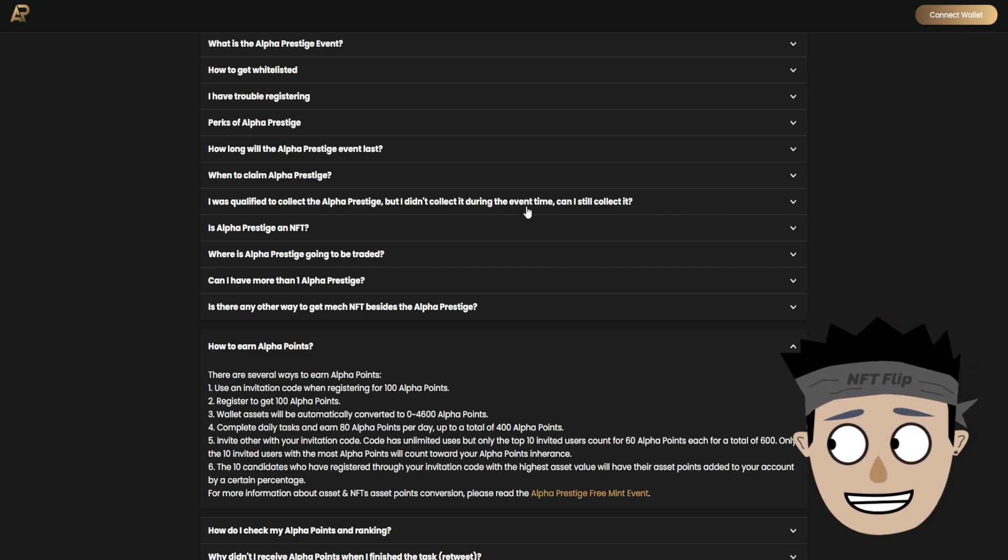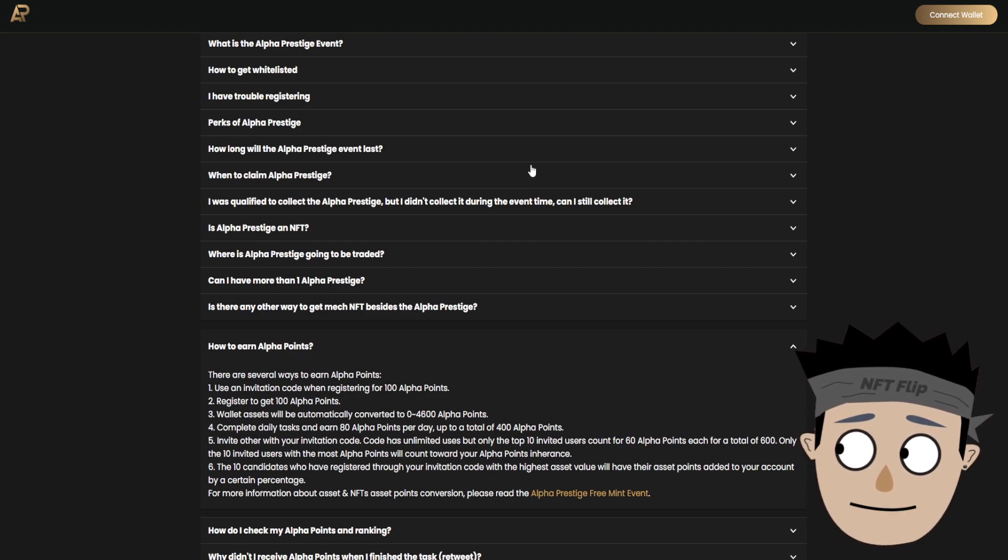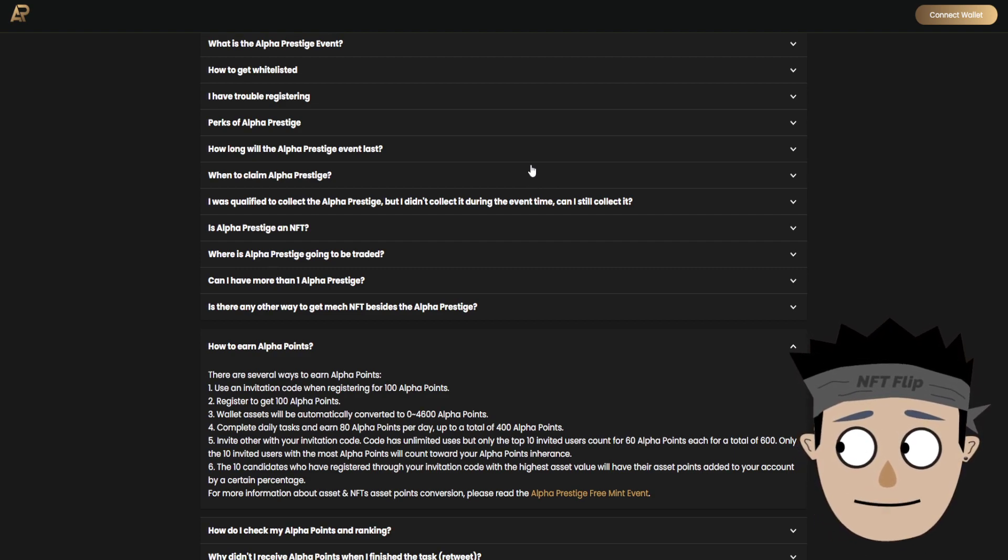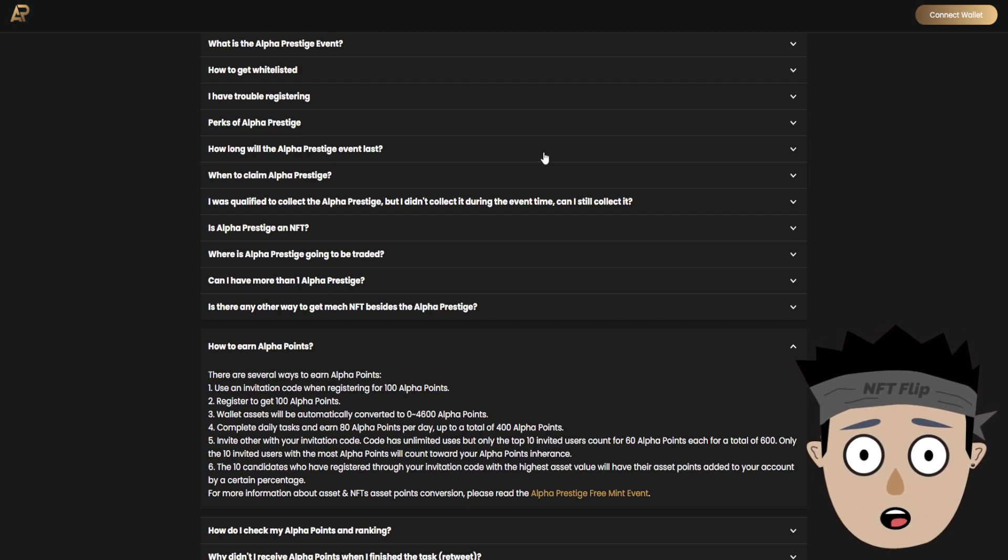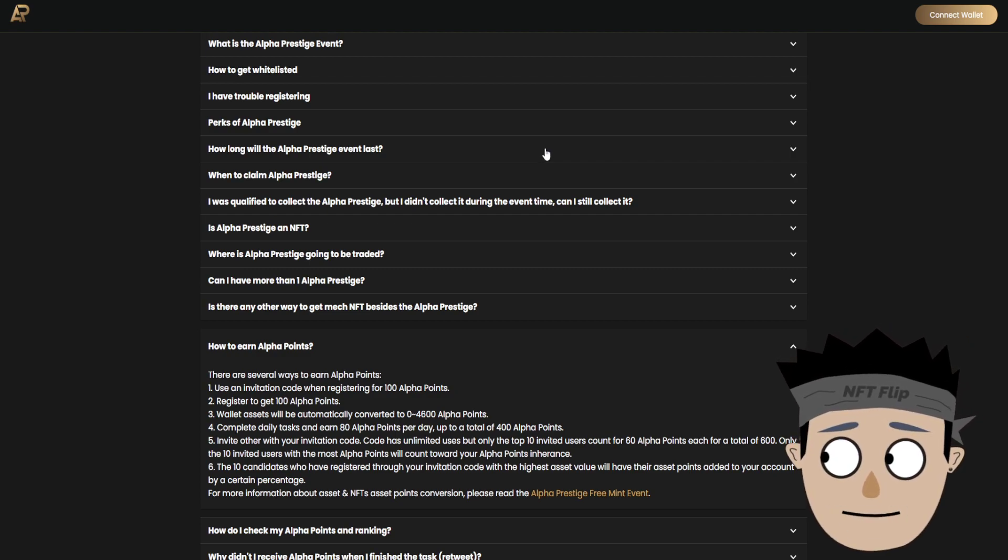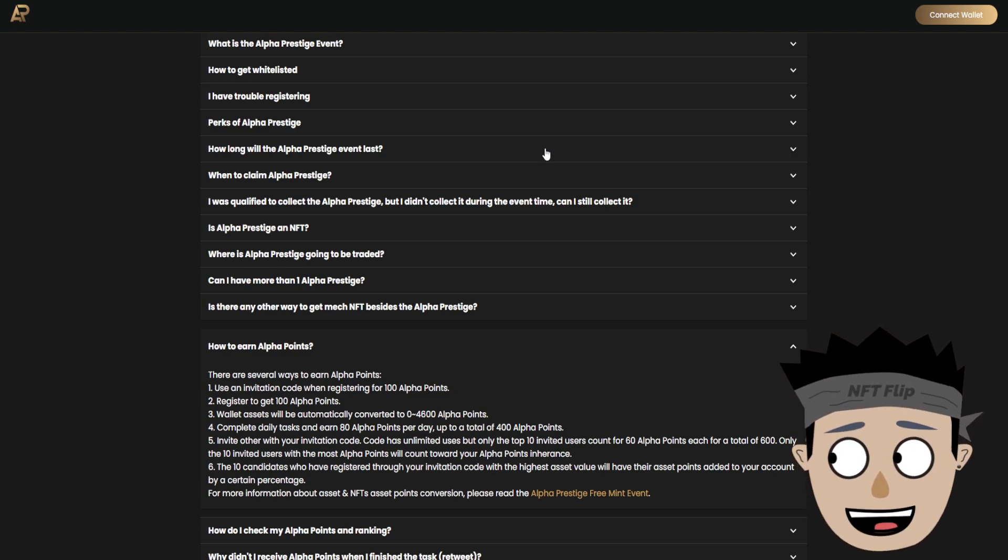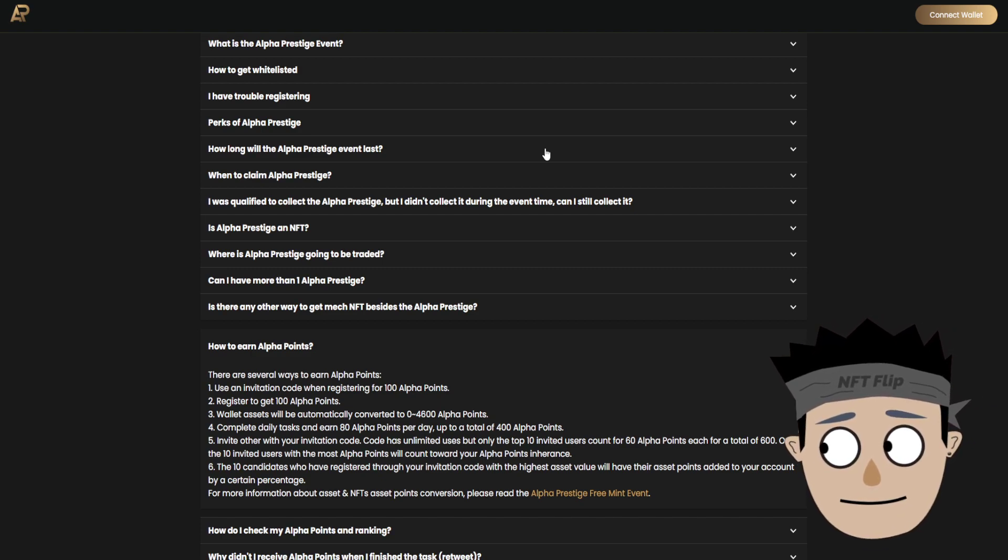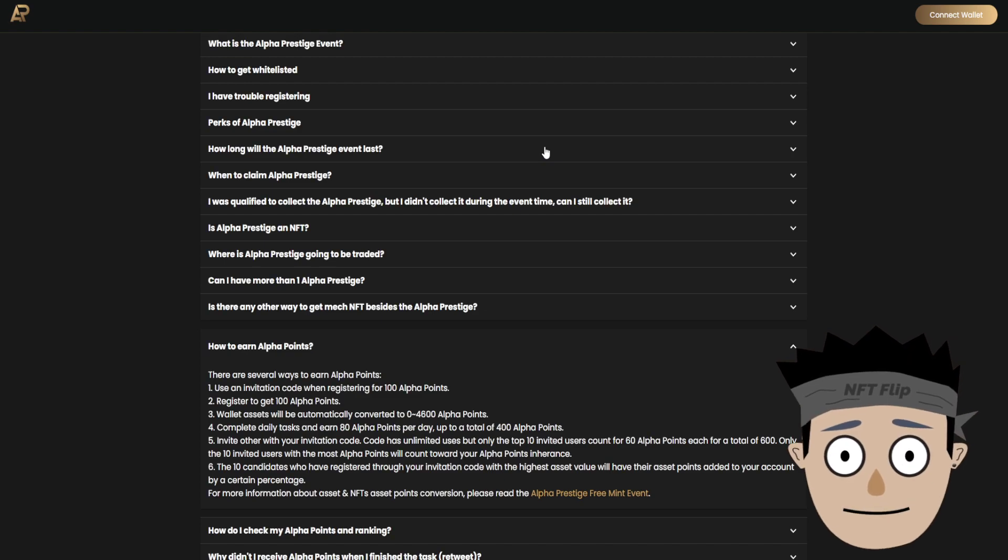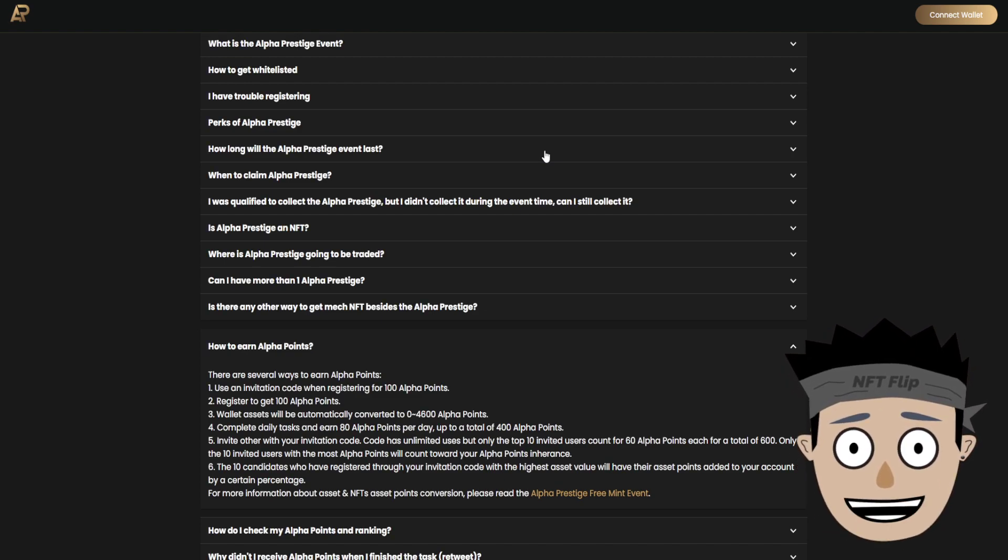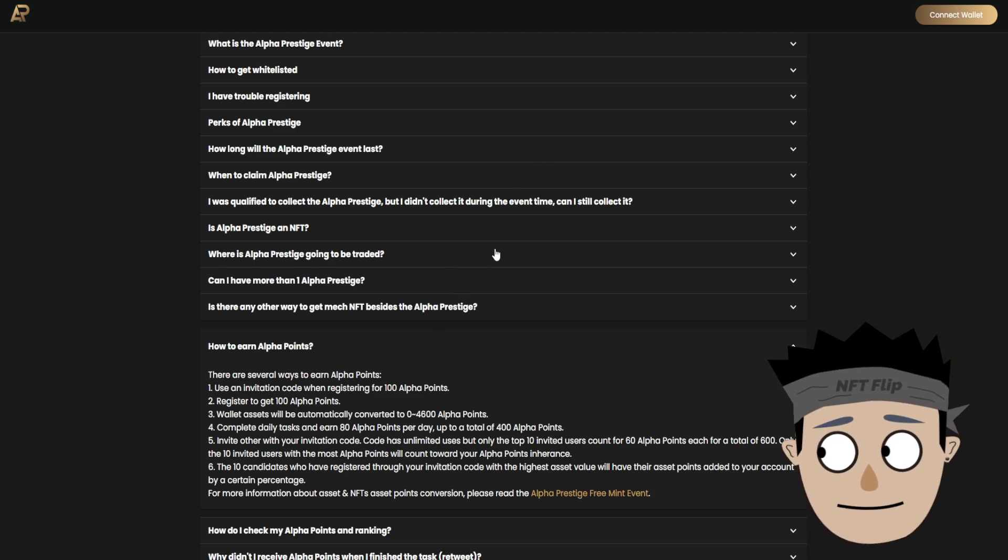Five, invite others with your invitation code. Code has unlimited uses but only the top 10 invited users count for 60 alpha points each, for a total of 600. Only the 10 invited users with the most alpha points will count toward your alpha points inheritance. The 10 candidates who have registered through your invitation code with the highest asset value will have their asset points added to your account by a certain percentage.